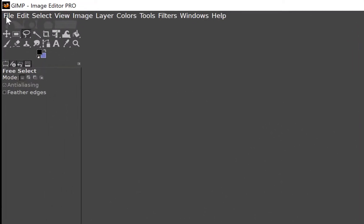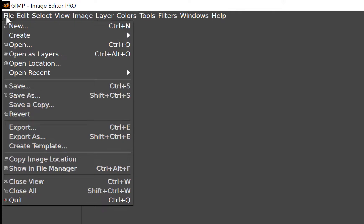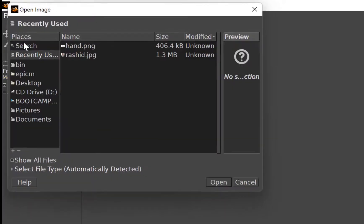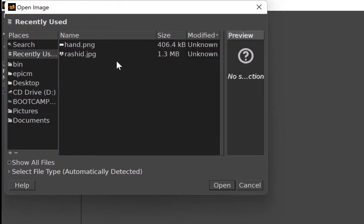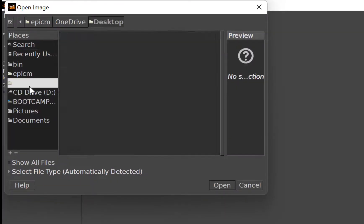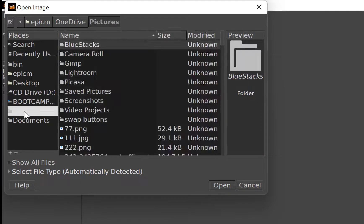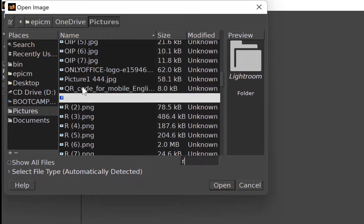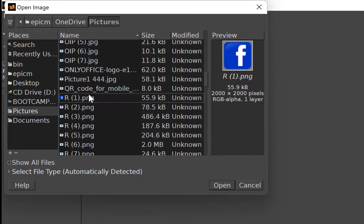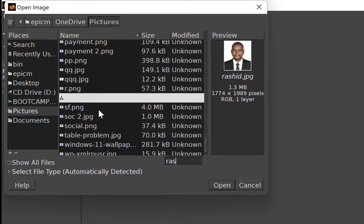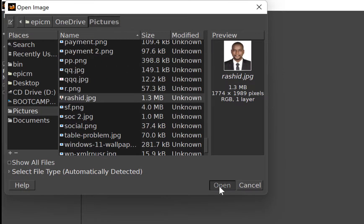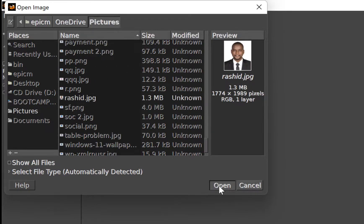Come to File over here and click on Open to bring in our image. Navigate to wherever you have your image. For example, mine is in Pictures, and let's say we have an image called 'Rashid' — select it and click to open it.